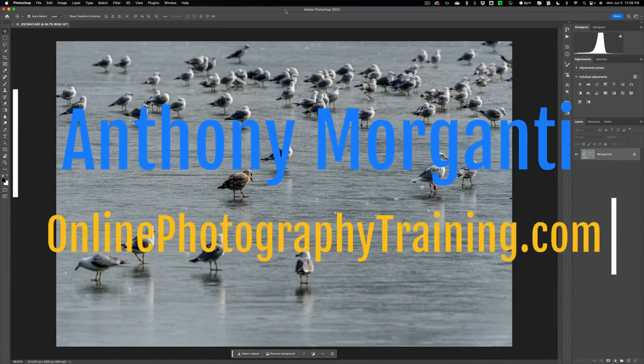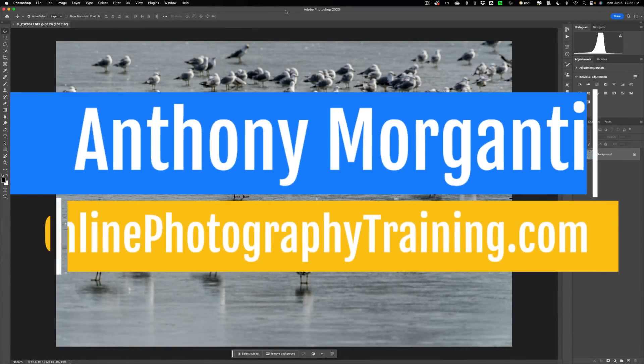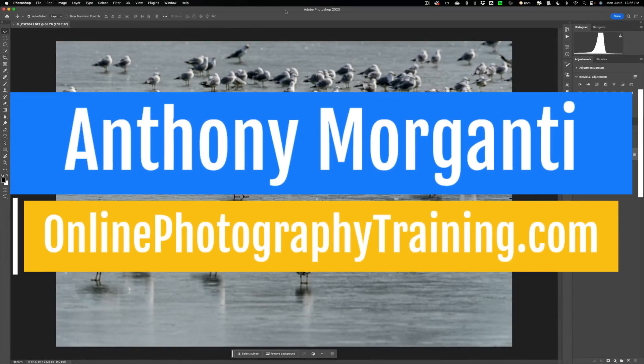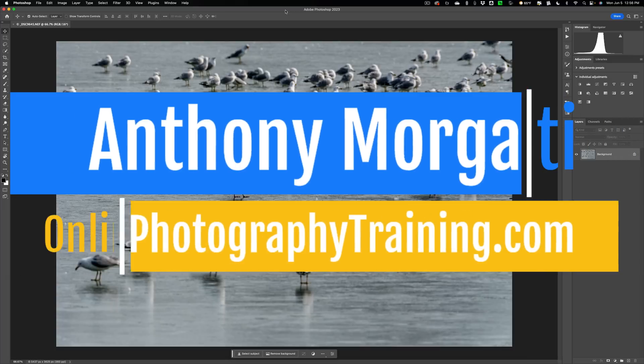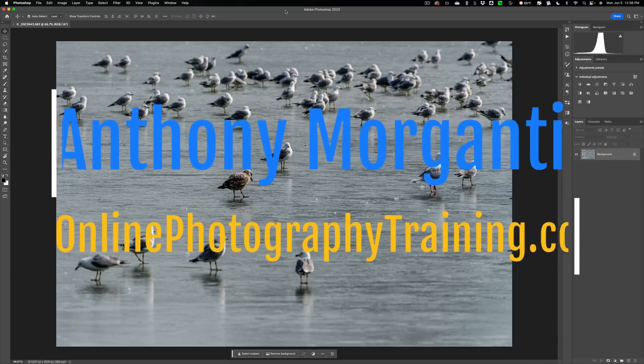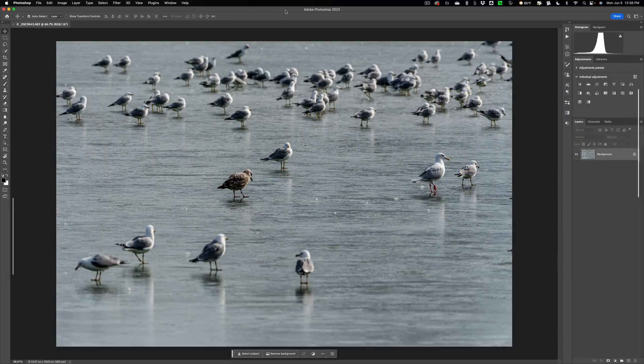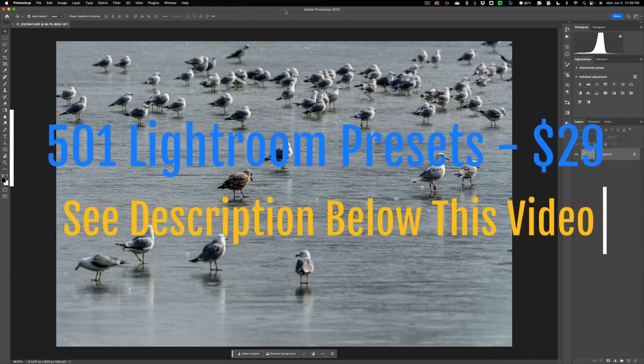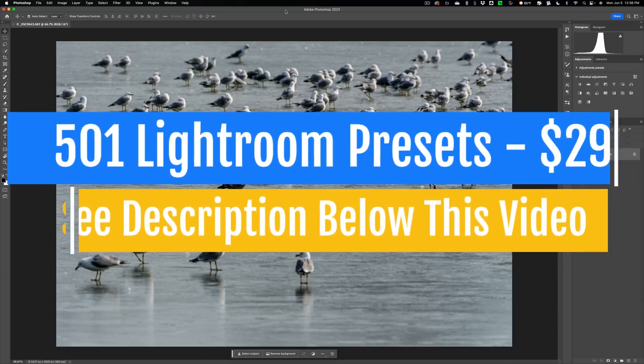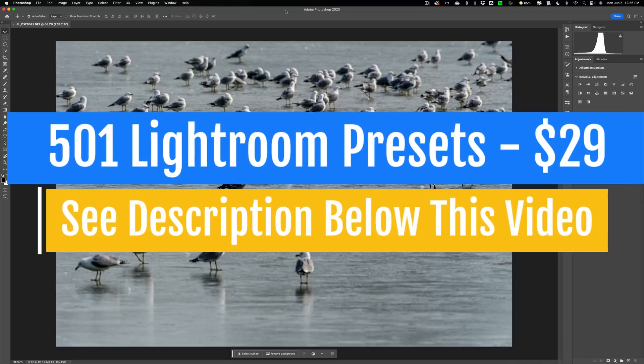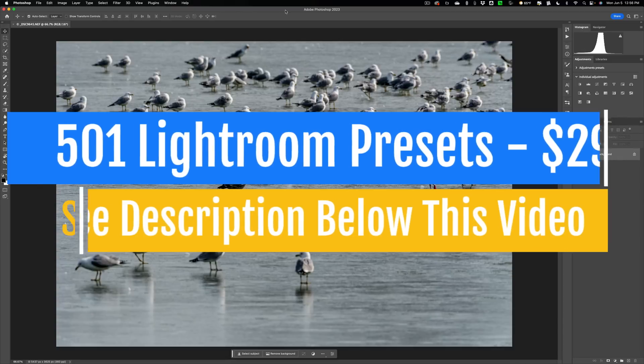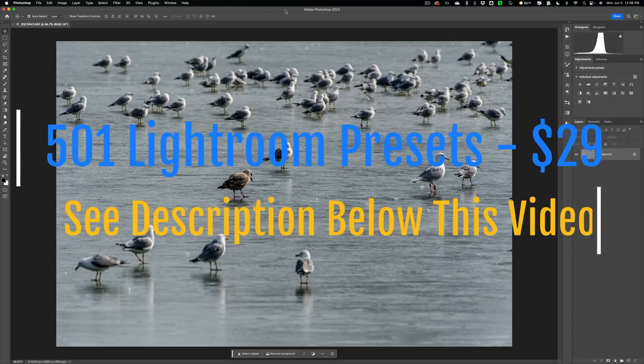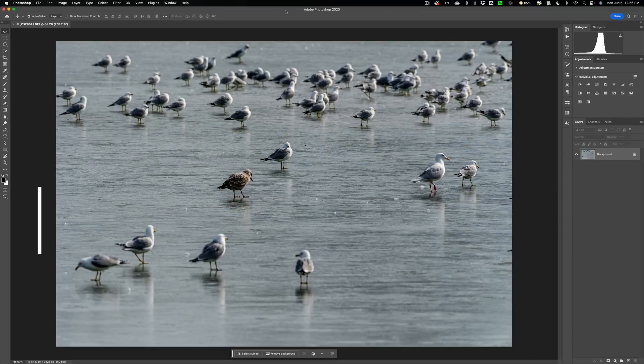Hi everyone, Anthony Morganti here. The current version of Photoshop has a new tool in it. Now I'm not talking about the beta version of Photoshop, I'm talking about the current release of Photoshop version 24.5.0. That new tool is called the Remove Tool.